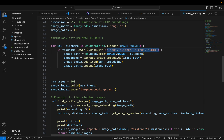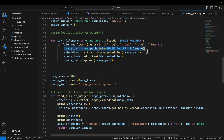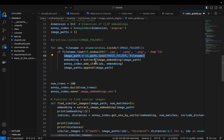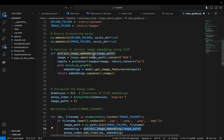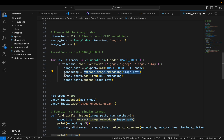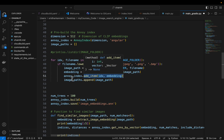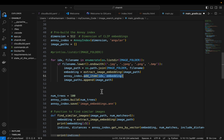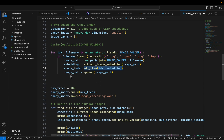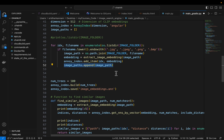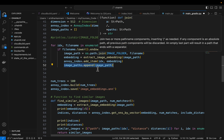We get the full path of each image including the folder, create the embeddings using the extract_image_embeddings function, add those embeddings to the ANNOY index, and also collect the image paths.